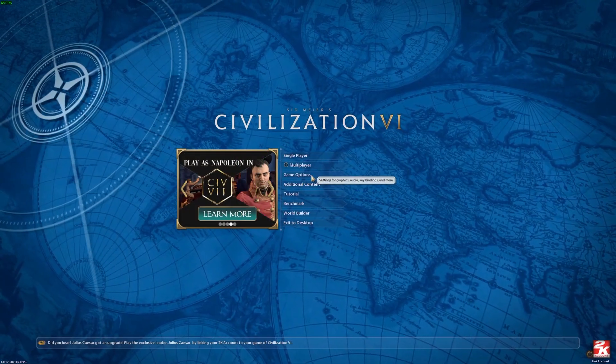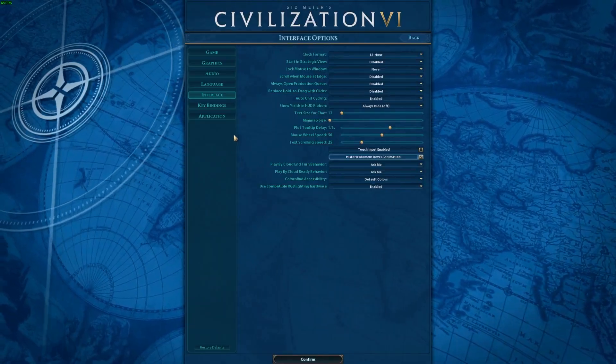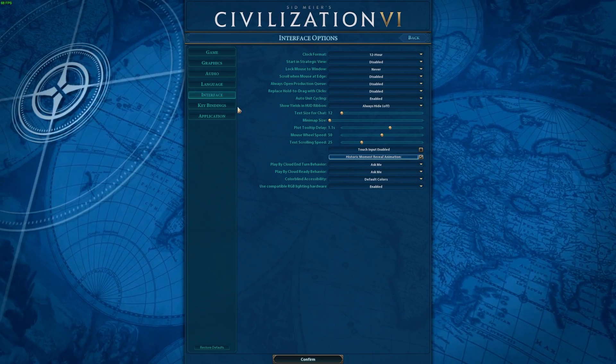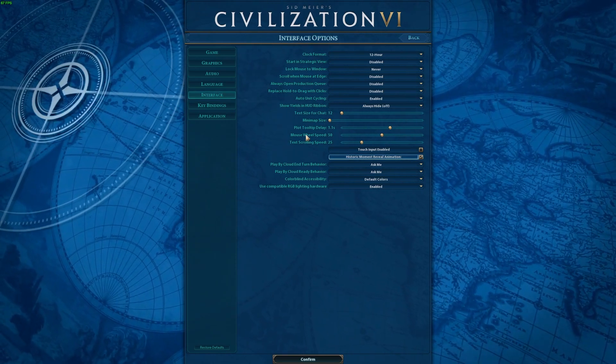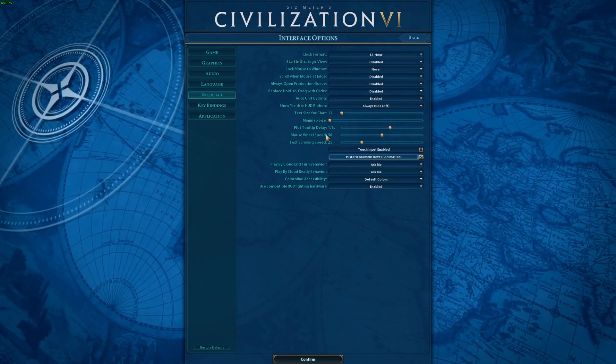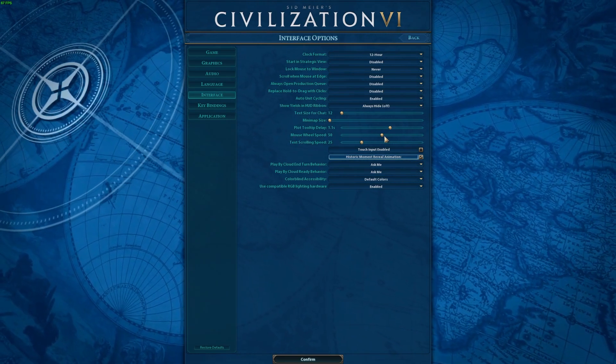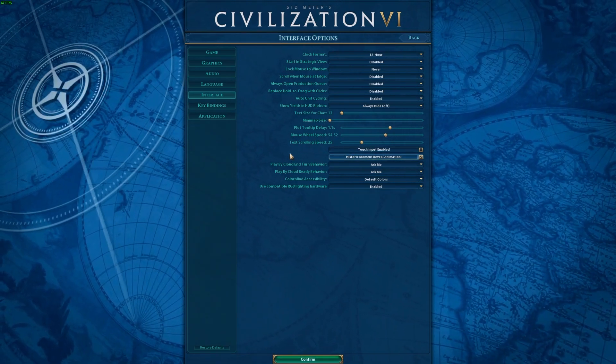To do this, first of all you need to open game options, navigate to the interface, then there's the mouse wheel speed that you can adjust using a slider.